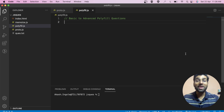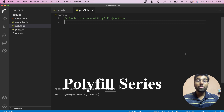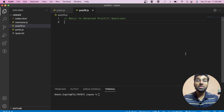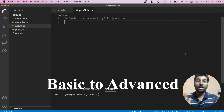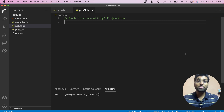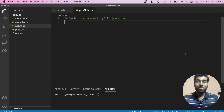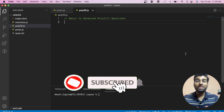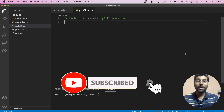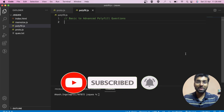Hi everyone, I am Akash and I am back with another video. I am starting a new polyfill series. In this series, I will be sharing all the polyfill questions from basic to advanced that were asked to me during front-end interview rounds. Don't forget to like, share and subscribe to the channel, and do watch this video till the end.